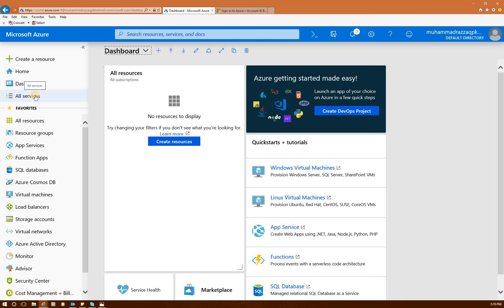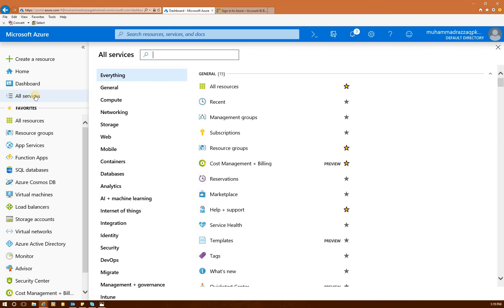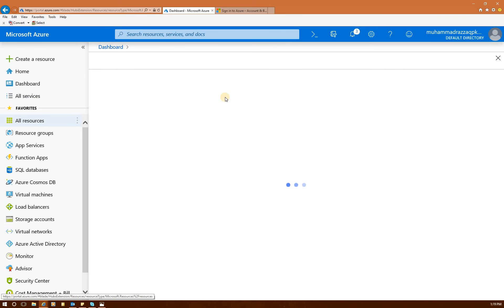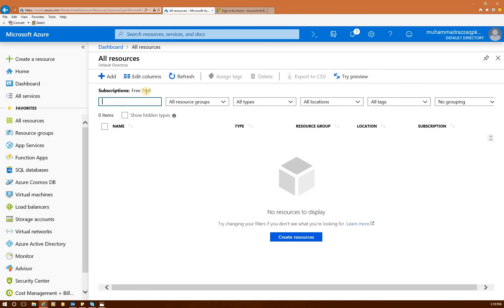All Services shows the services that are offered based on your subscription — all the services coming from Azure. If you click on those, you will see all kinds of services being offered from Microsoft in Azure portal. If you have created resources, you can click on 'All Resources' and it will show you the resources you have created. Right now there is no resource, as I have not created anything.